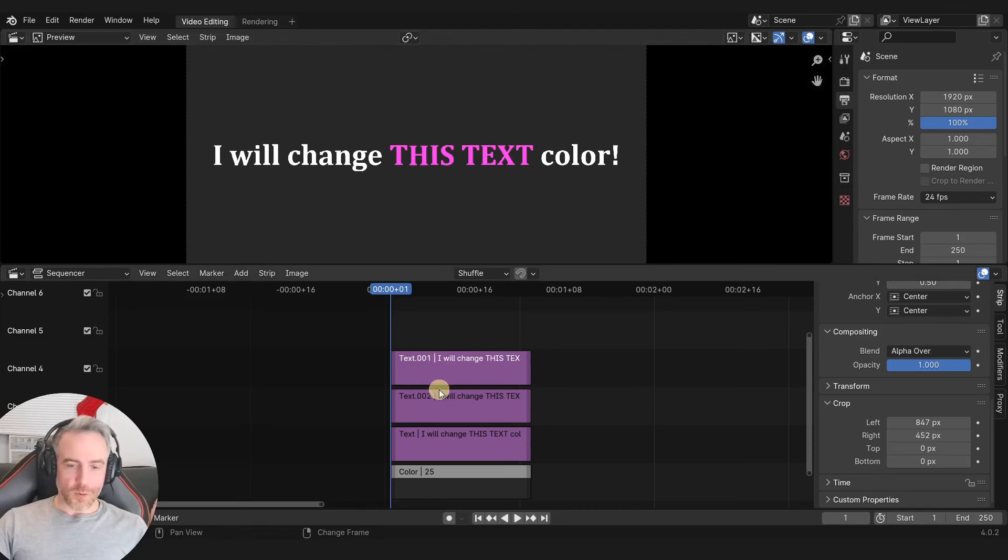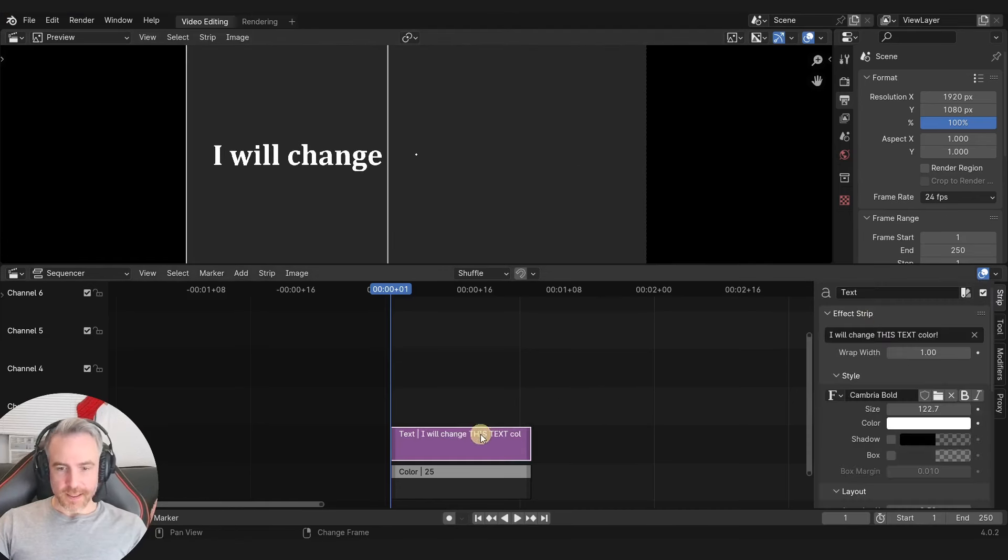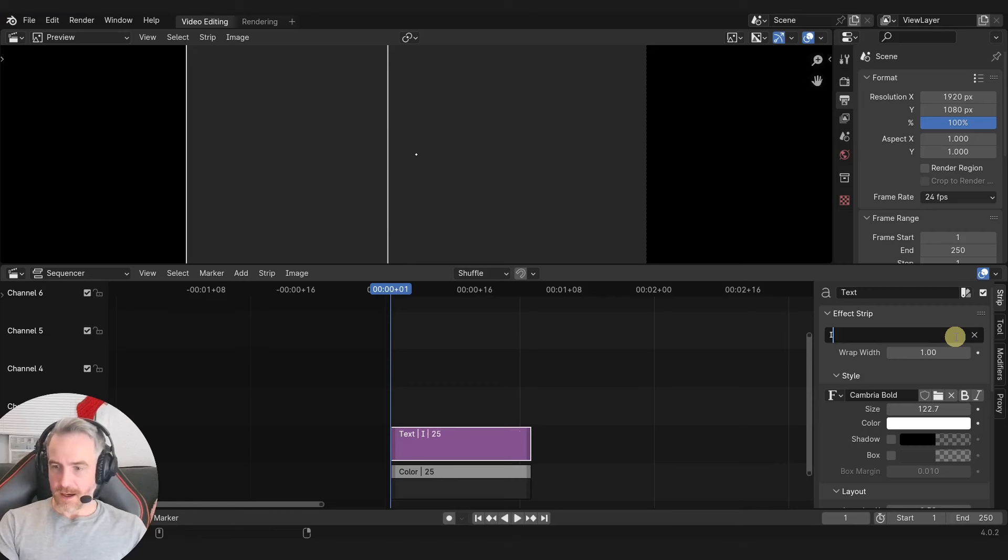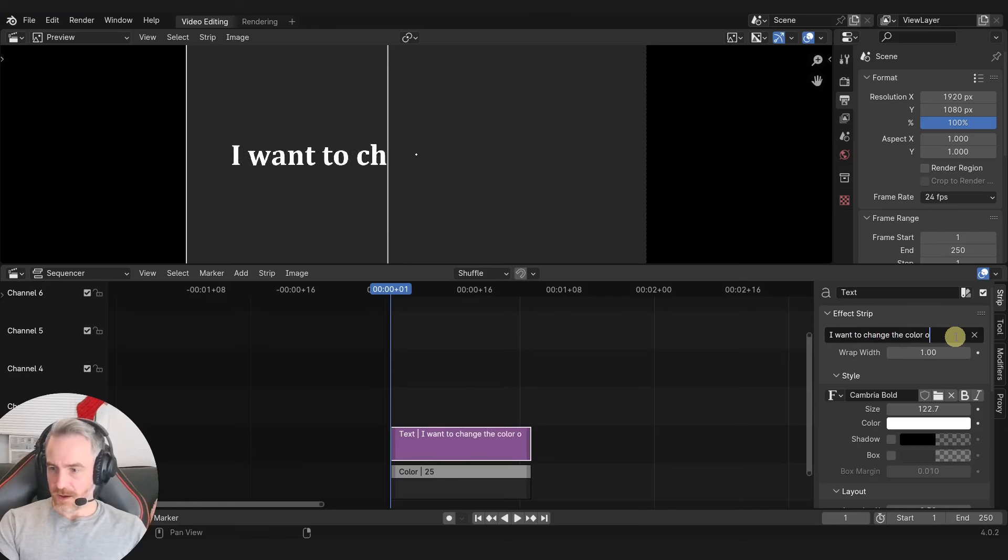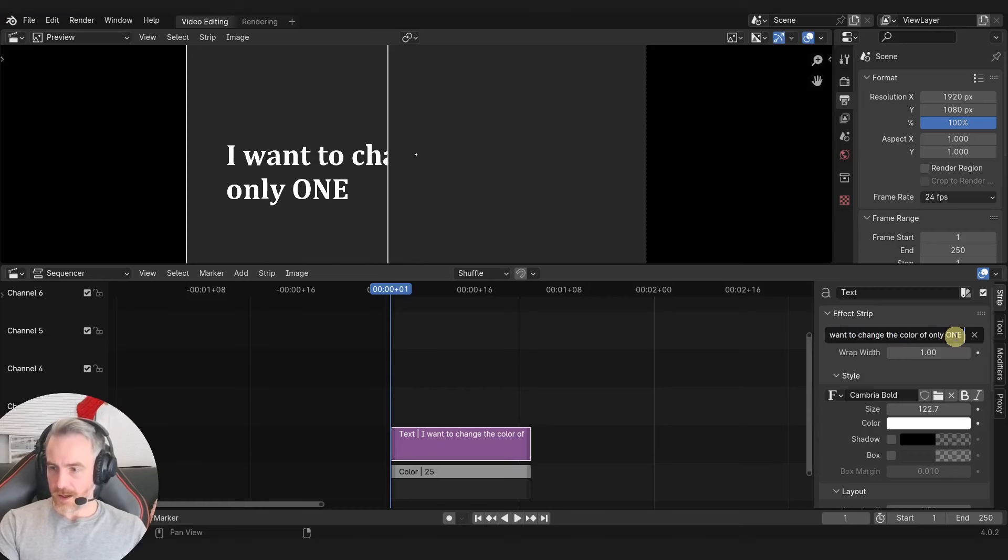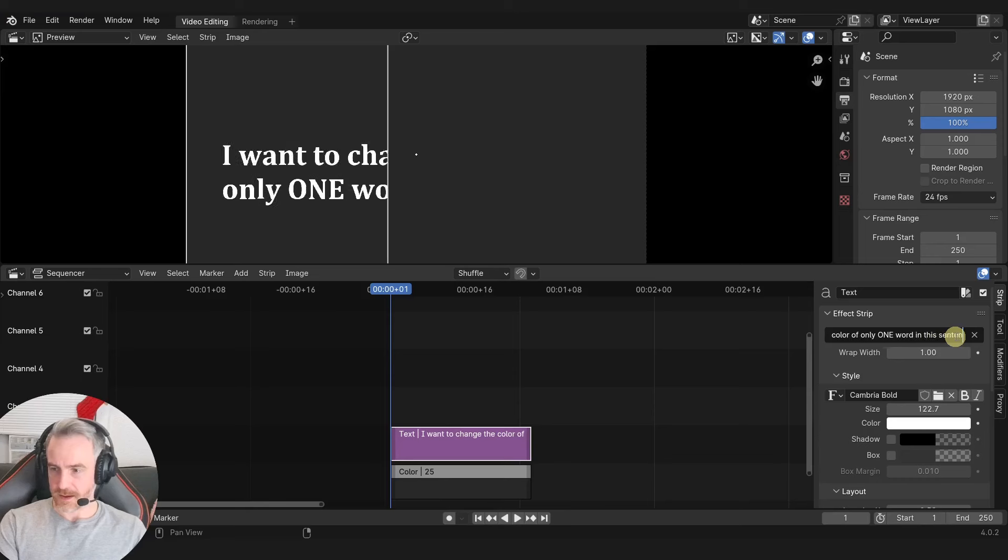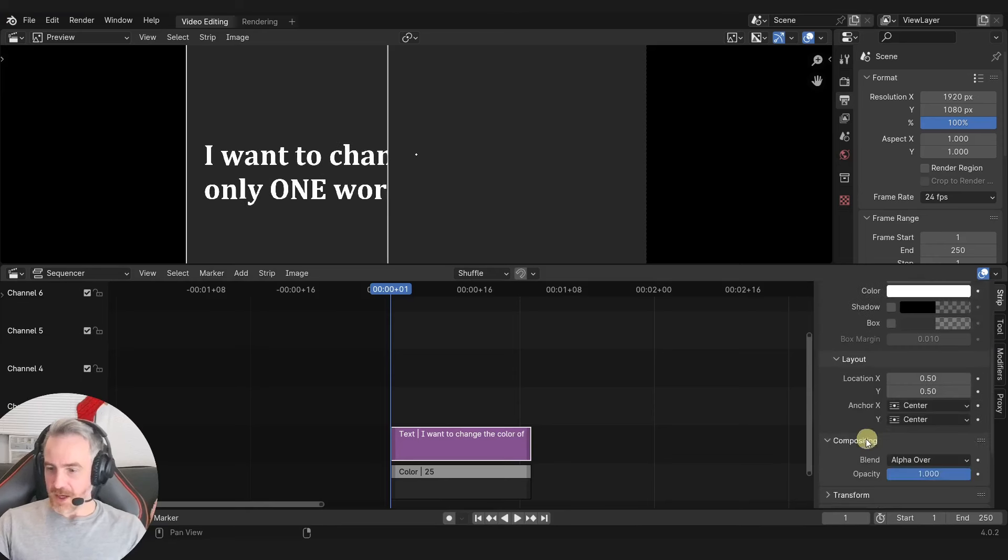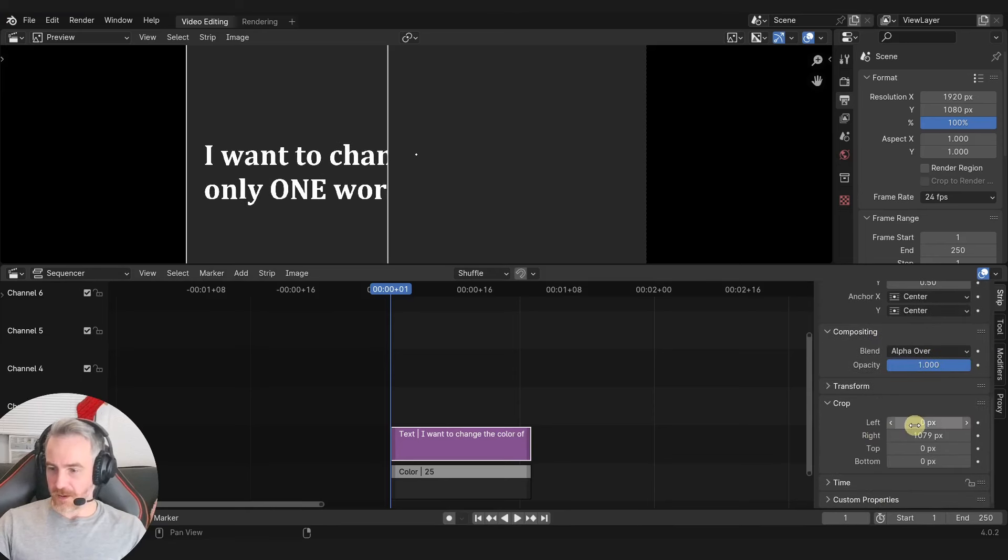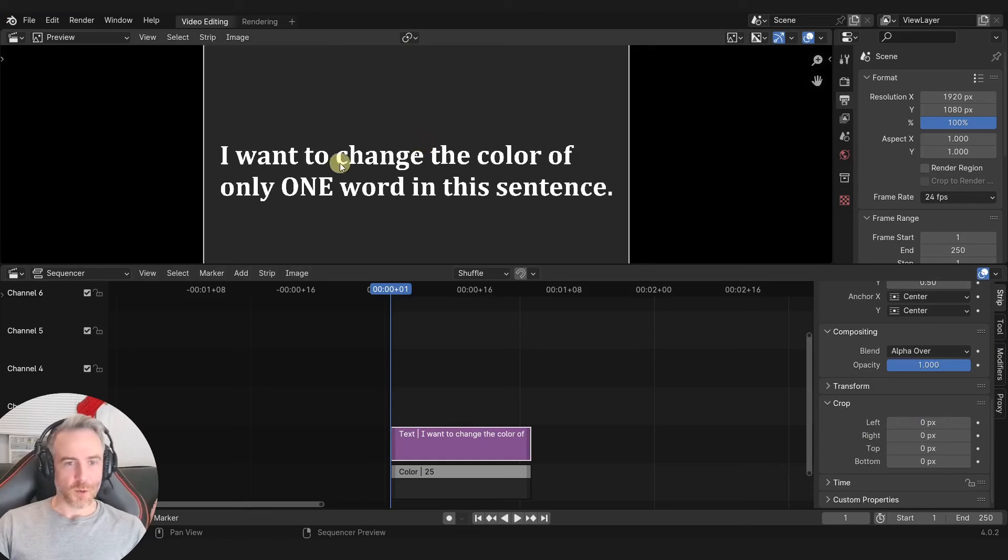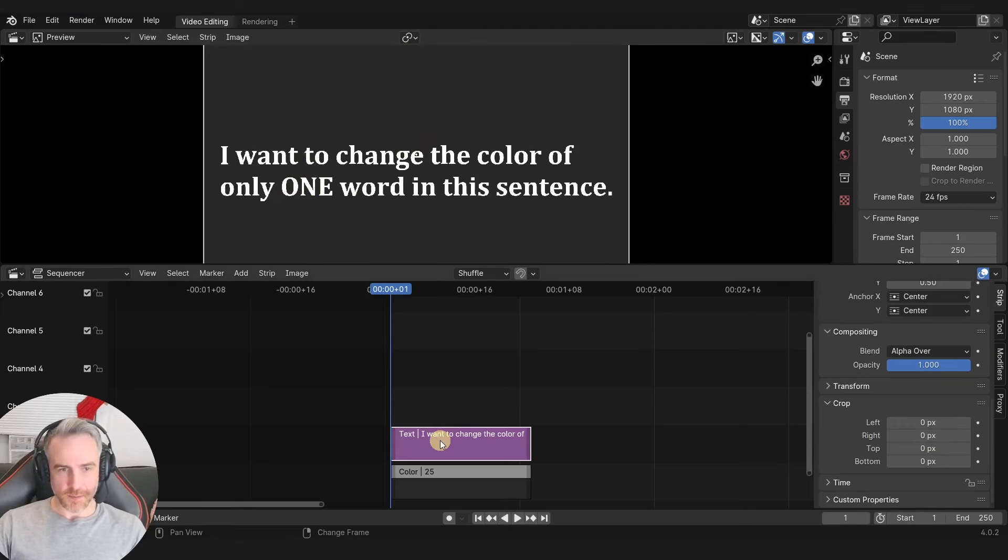But what if you have more than one line? Okay, so let's delete this. I'm going to change the text to something like, I want to change the color of only one word in this sentence. Okay, so we have to get rid of this crop here. There we go. So we just want to change this one here. So same thing.